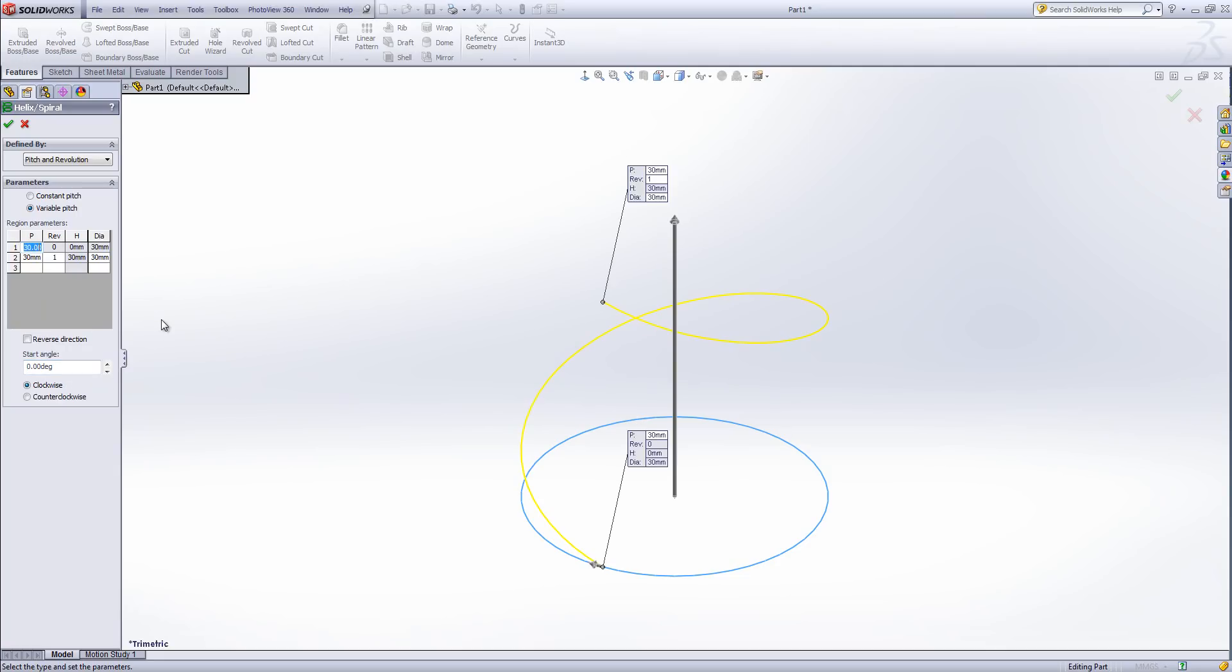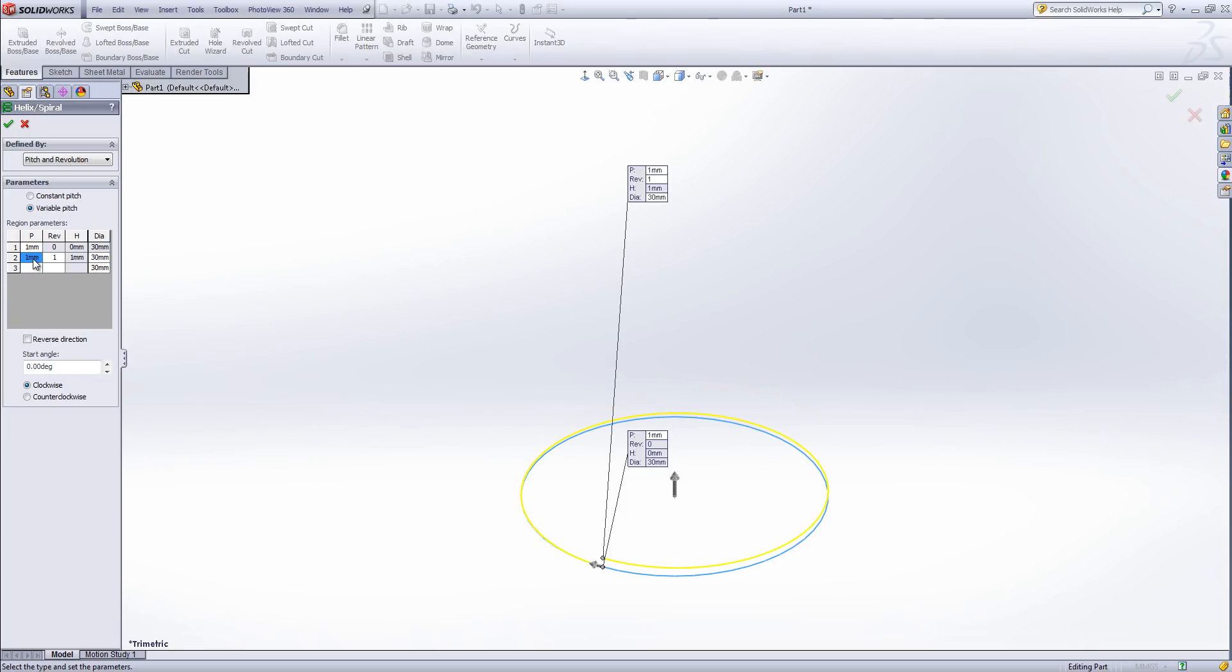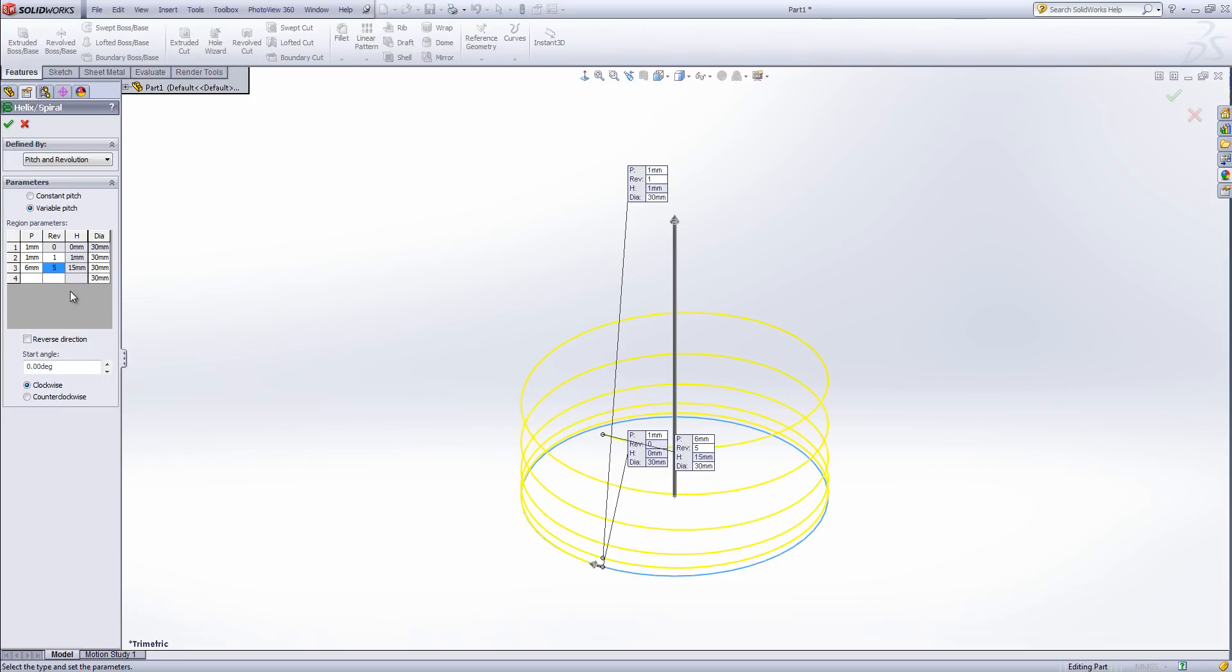So I'm going to start by placing some values in here. The first value is the starting pitch for this helix. I'm then going to define how many revolutions I want at one millimetre. I'm then going to have a transition from one millimetre up to six millimetres. I'm going to do that up to the fifth revolution. Revolution is an accumulative value so it gets added on each time.